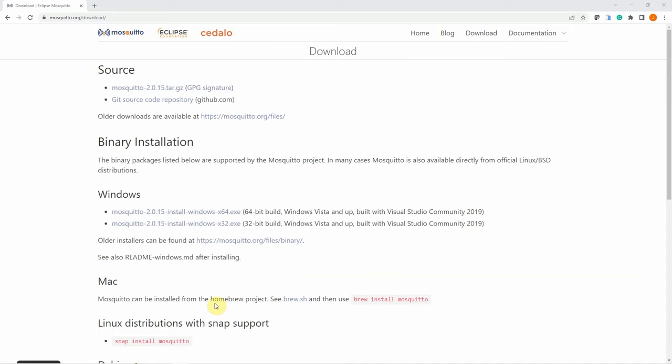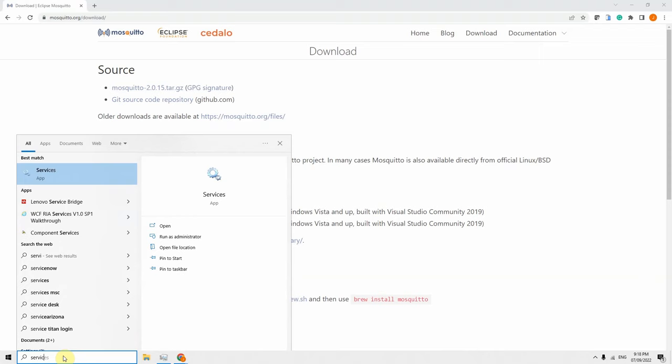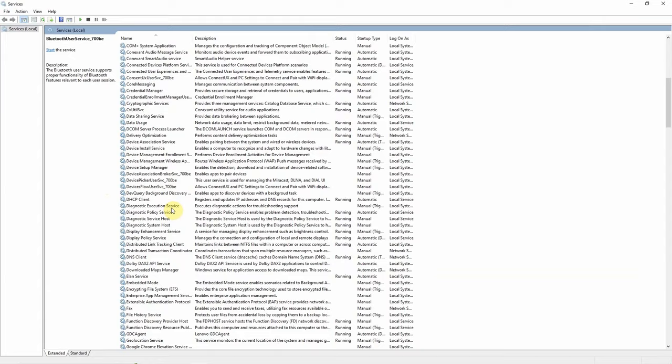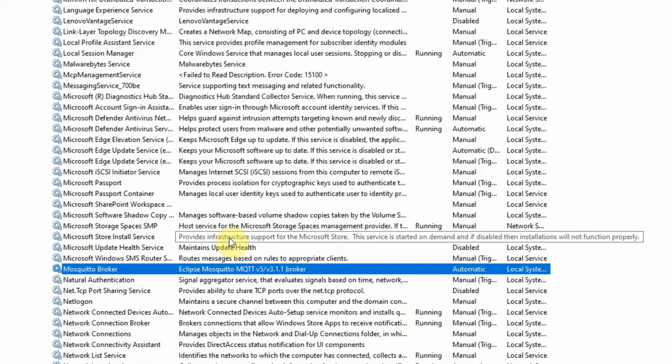We're going to check the configurations of our Mosquitto broker. To do that, let's open Services and look for Mosquitto. The Mosquitto broker service is now installed but it has not yet started.